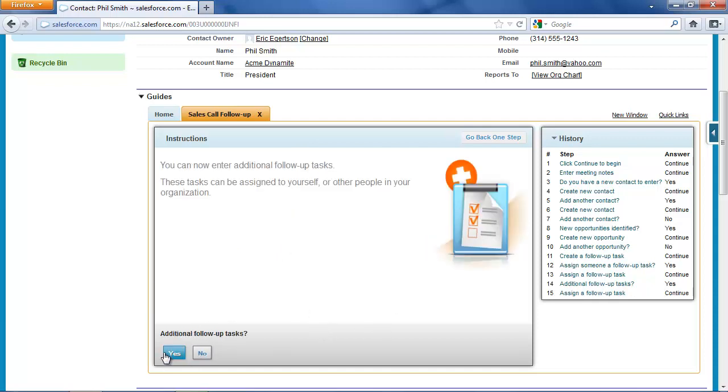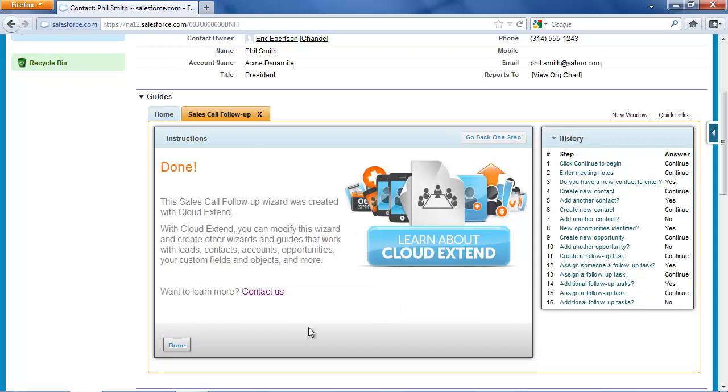And so that's it. I don't have any additional follow-up tasks. At this point, the wizard's finished. It's prompted me to enter my notes from the meeting so we can manage the relationship.